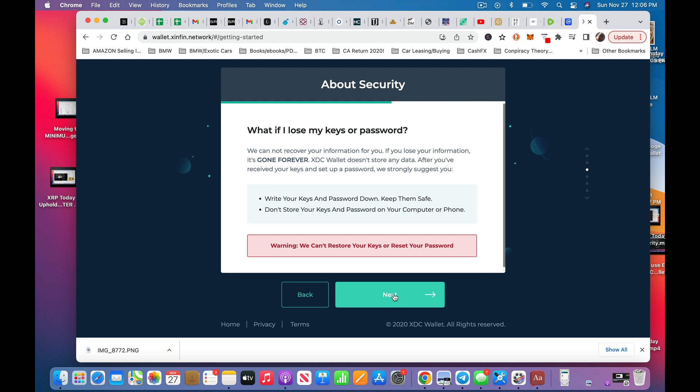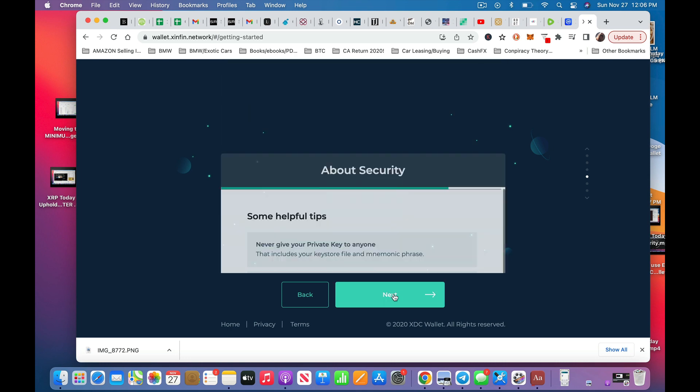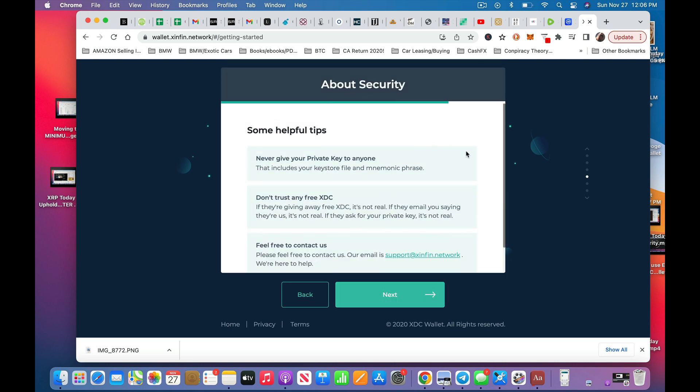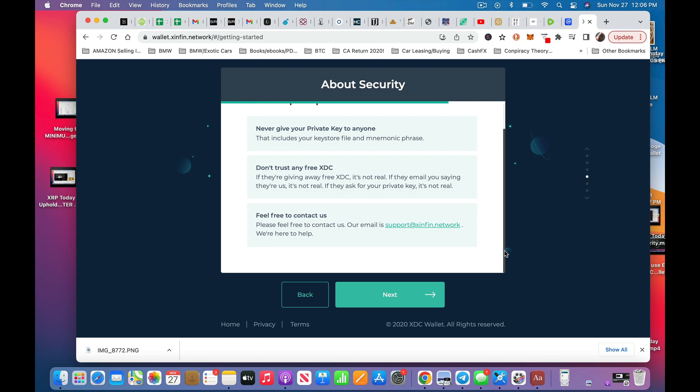Now, I think I stressed that enough. We're not children. Let's go on. So never give your private keys to anyone. Well, who would you give it to, really? Don't trust any free XDC. If they're giving away free XDC, it's not real. That's true. Don't fall for scams, people. Be very careful. And you can always feel free. Support at Synfin Network. There you go. So if you have questions, you can always hit up that.